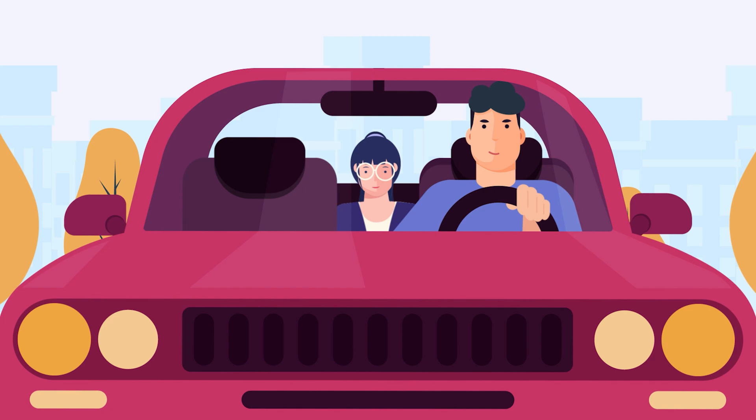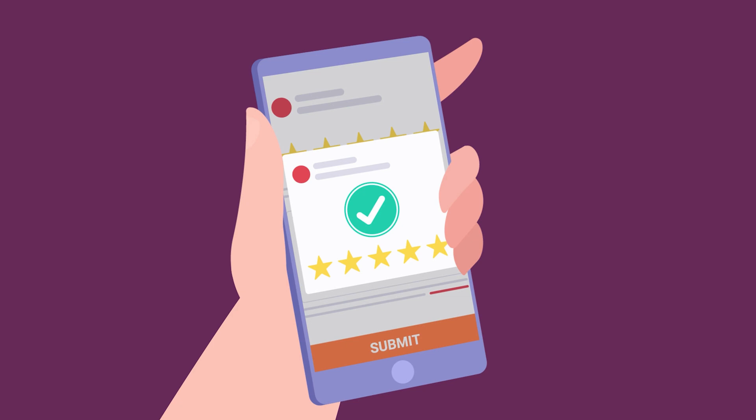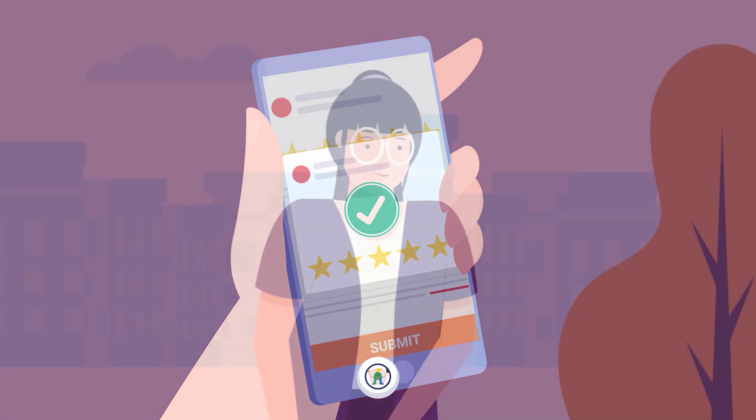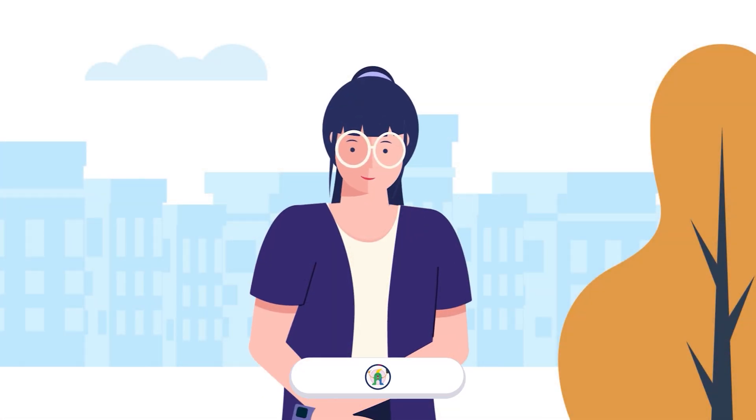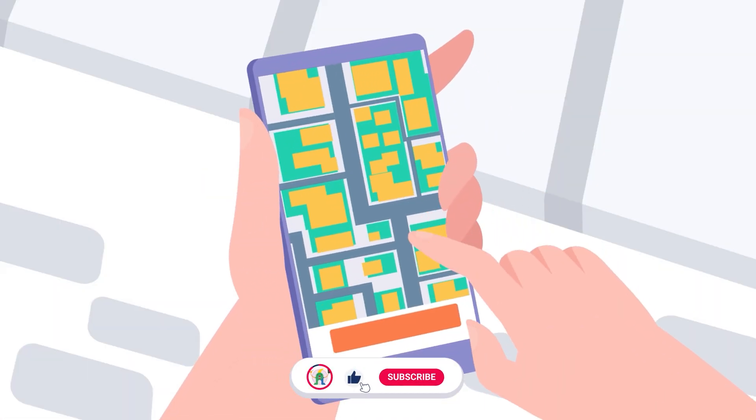Girl gets in and the driver begins the ride. After they reach the destination location, the girl adds a review to share her experience. So this is the overall idea of the project. Now let's jump into After Effects.